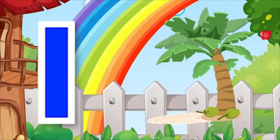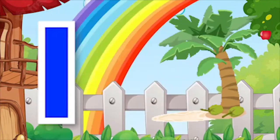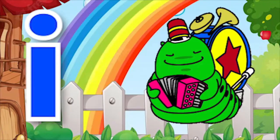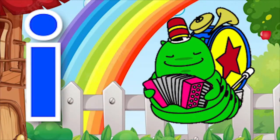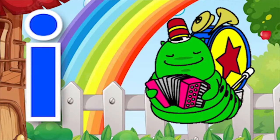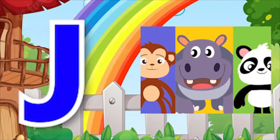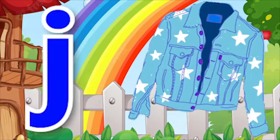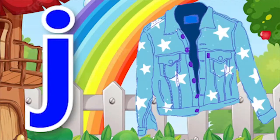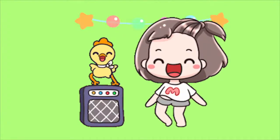I for island, I for insect. J for jungle, J for jacket. E, E, E.